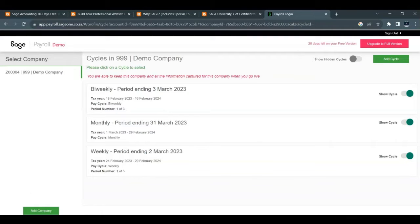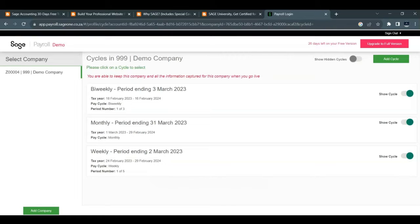Hello guys and welcome to today's tutorial video. In this tutorial, I'll walk you through the process of creating a new company and adding the company's details using Sage Payroll.